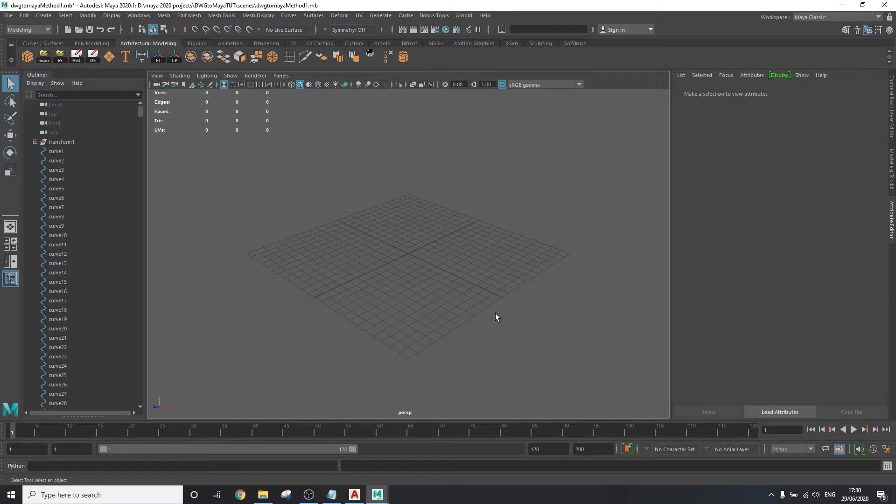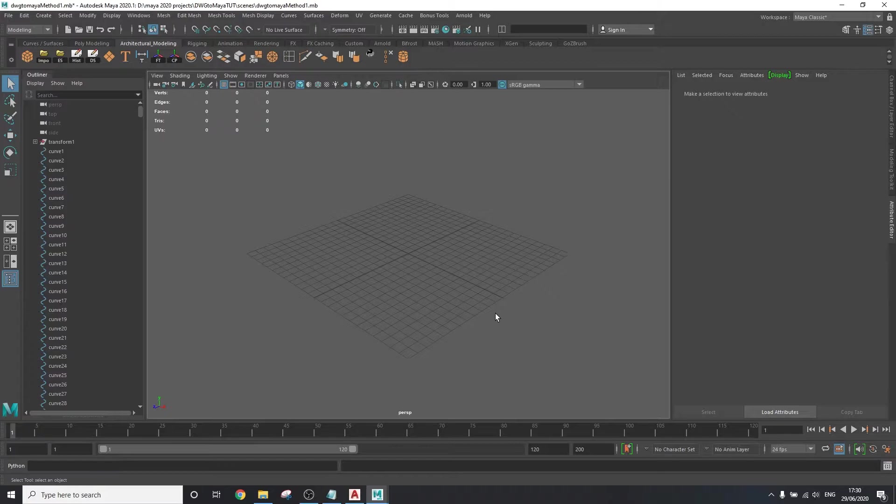but it will make sure that your AutoCAD project is 100% detected and imported within Maya. I have worked with all sorts of DWGs, and the 2018 DXF is the one that I go to the most because it always works. After having successfully imported the DWG file into Maya,